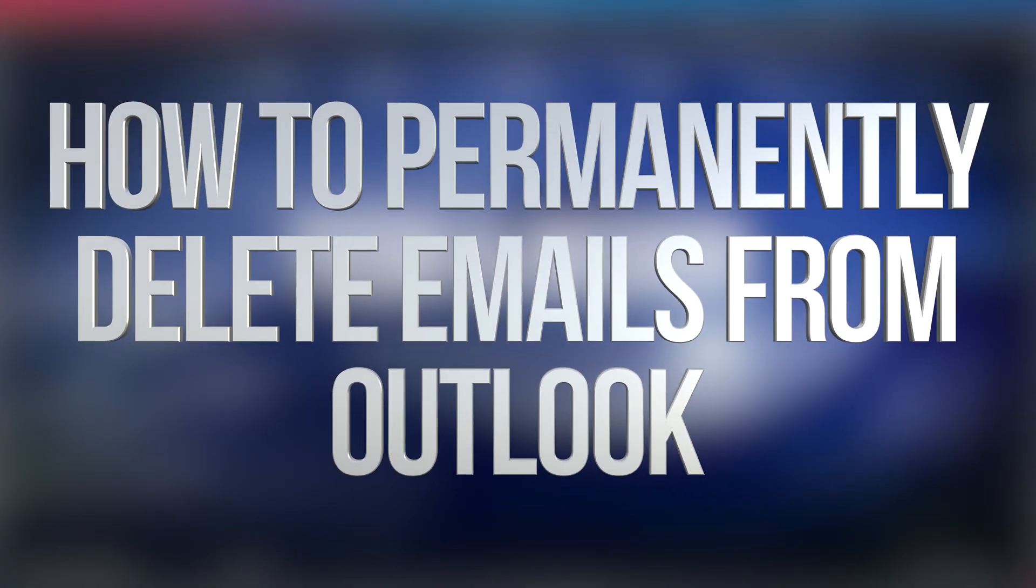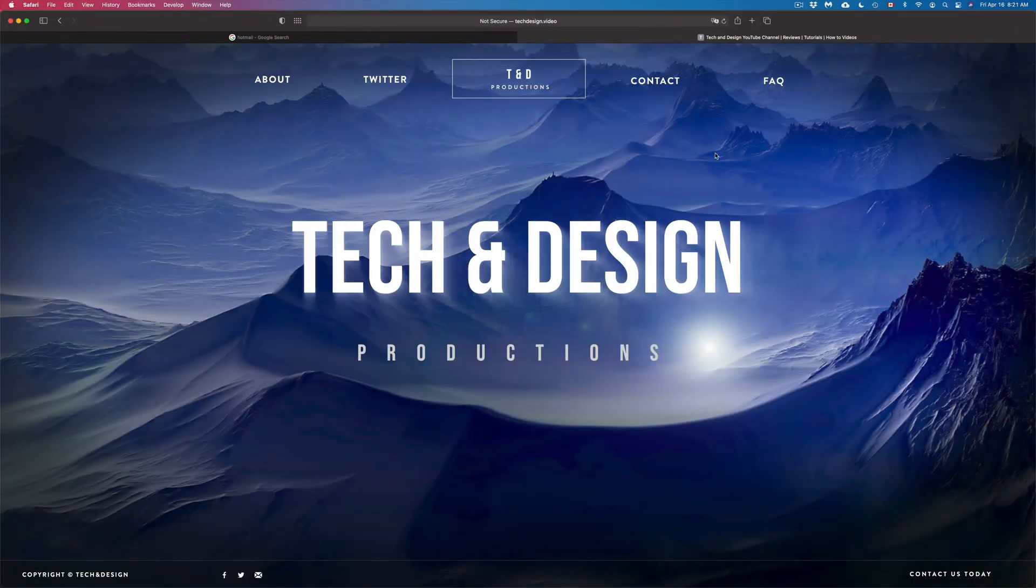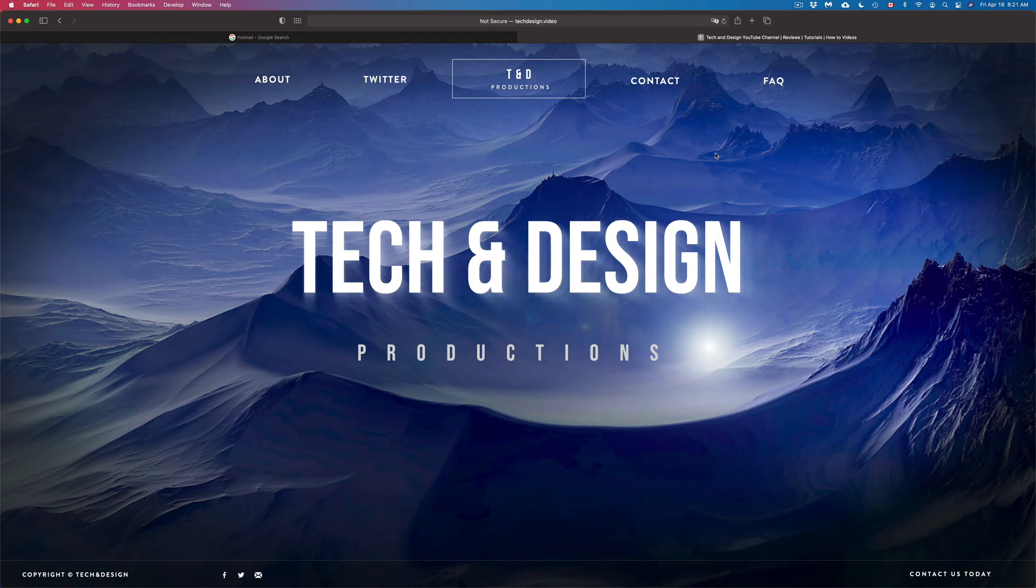Hey guys, on today's video I'm going to teach you how to delete emails from your Hotmail, and this goes out with any email out there, actually not just Hotmail.